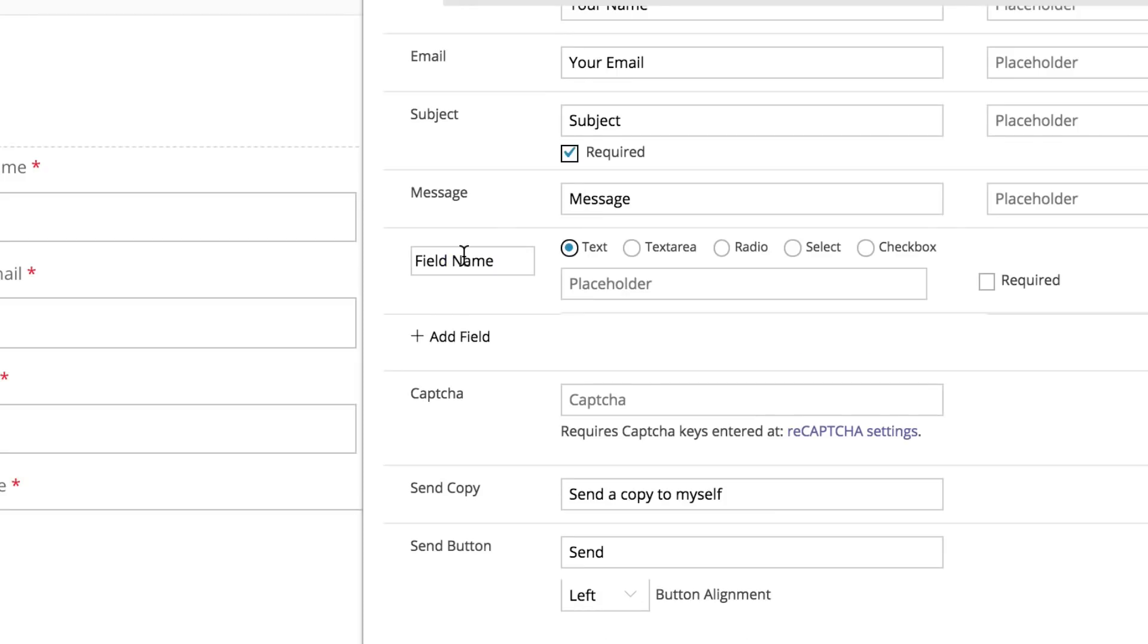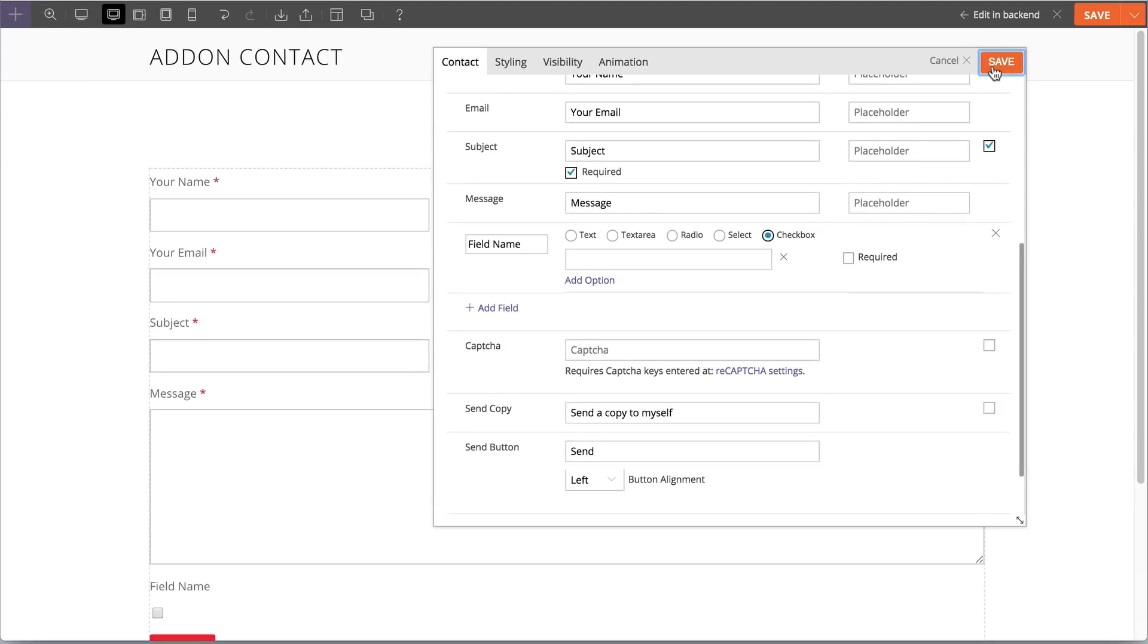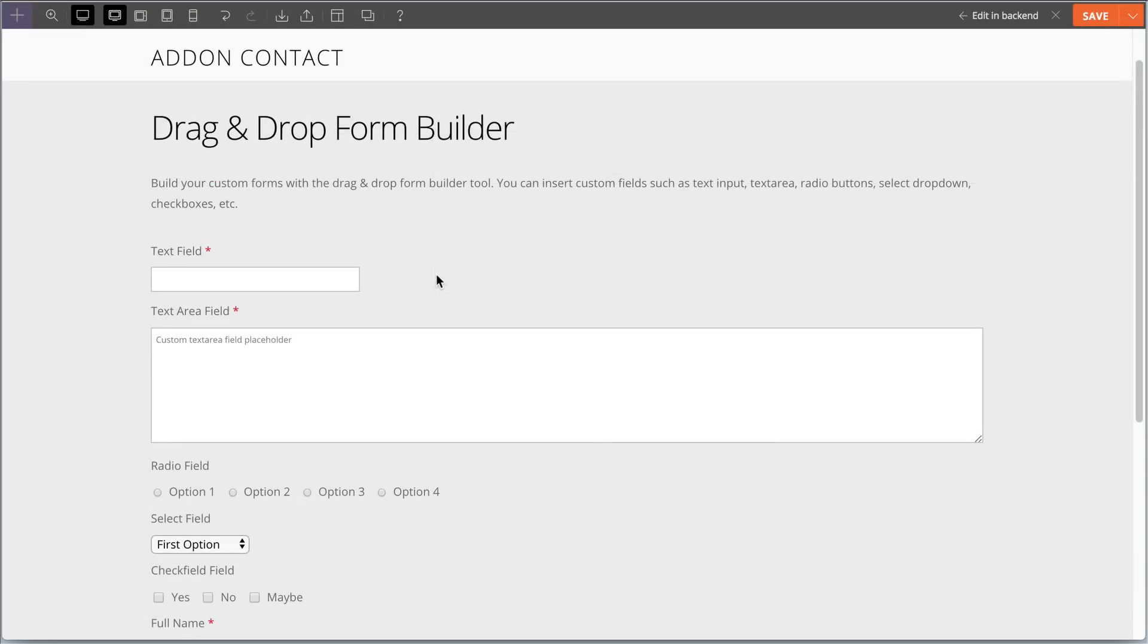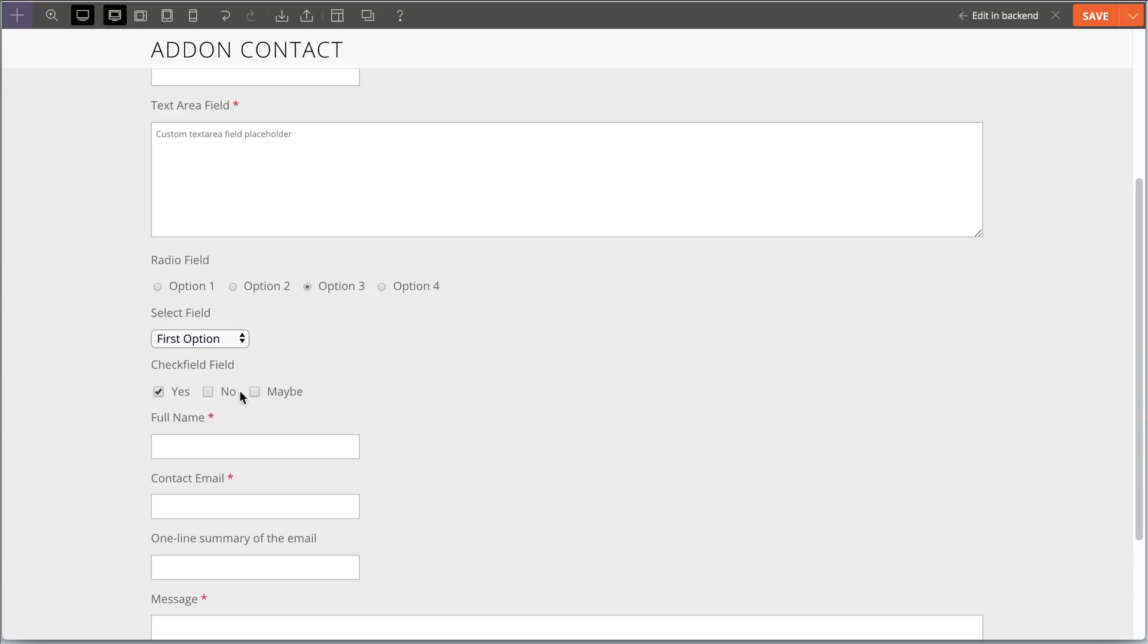This new update allows you to create unlimited fields with the drag-and-drop form builder tool. These fields include custom text field, text area, radio buttons, drop-down select, and checkbox.